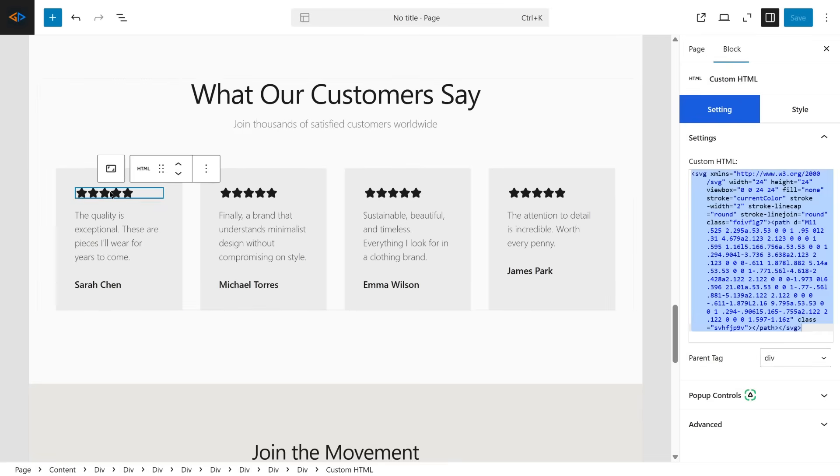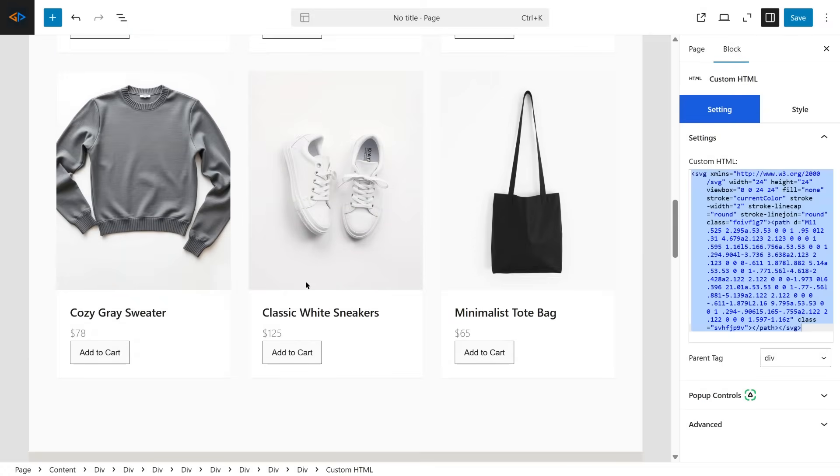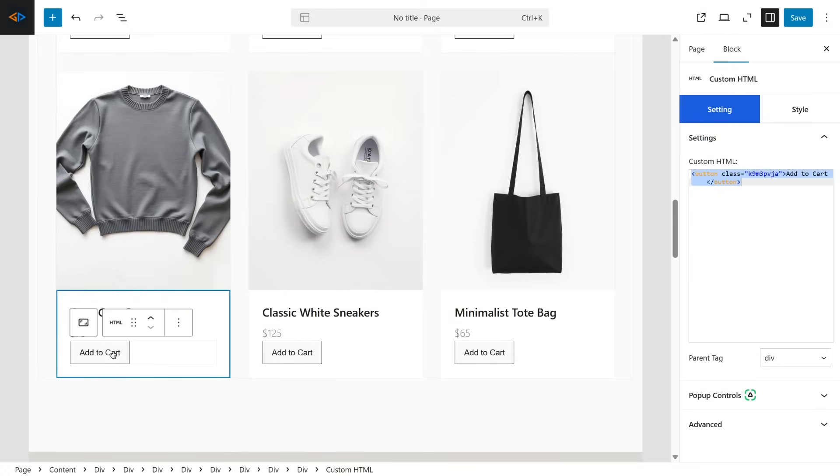Once you are happy with your changes, click Publish, then Preview to see how the page looks live on your site.